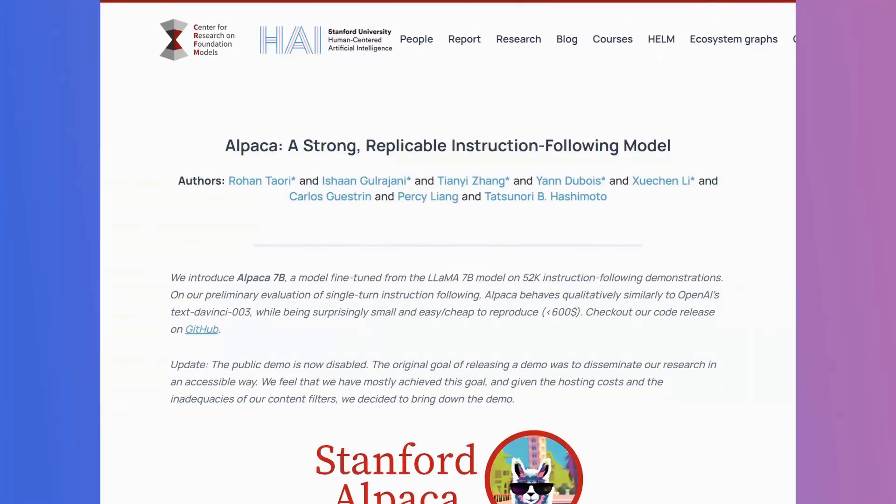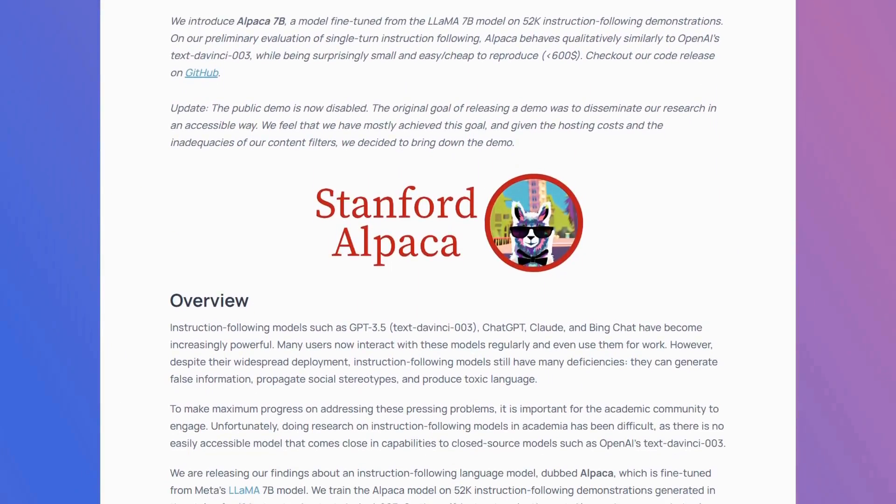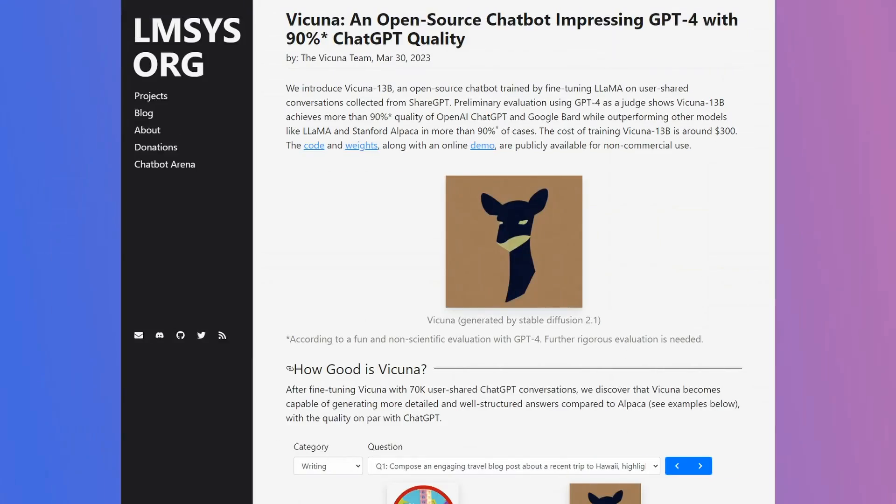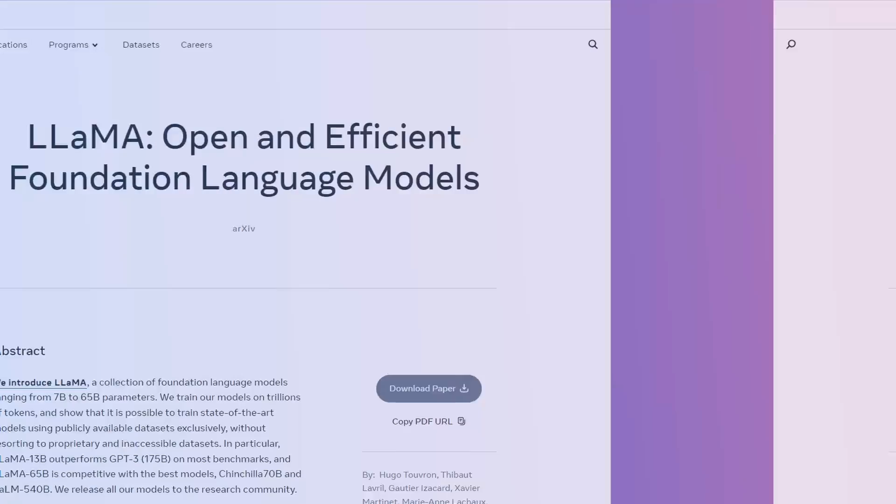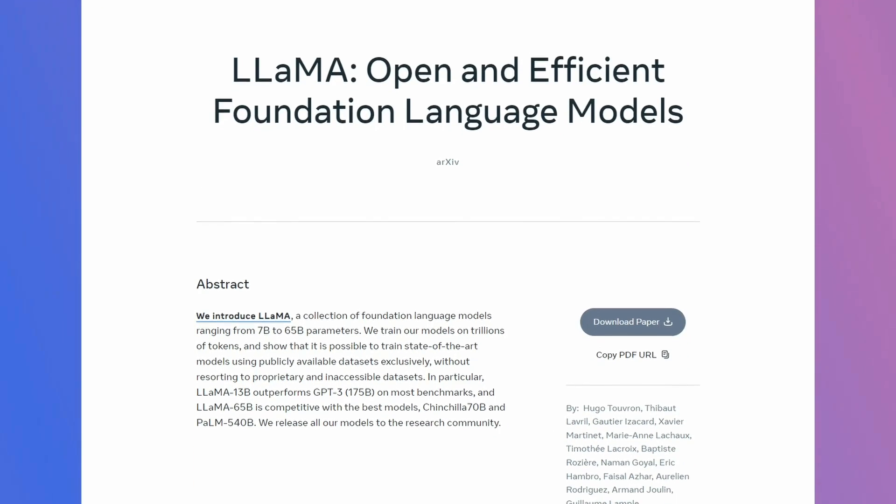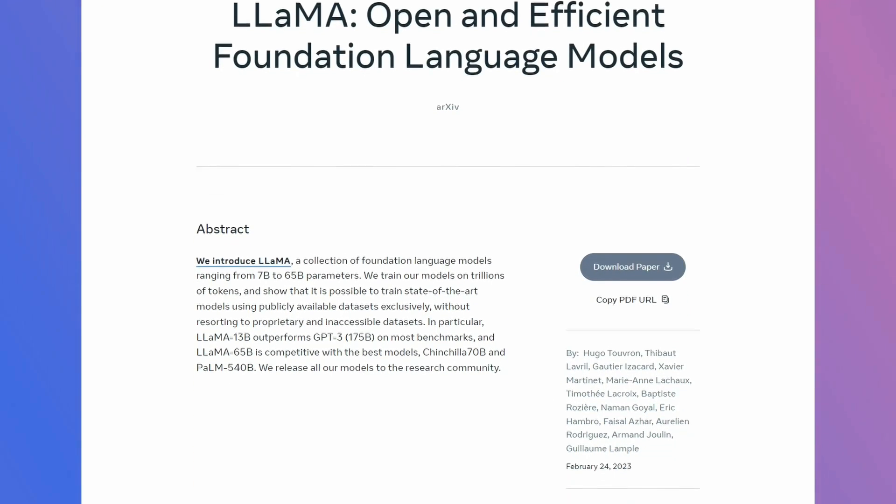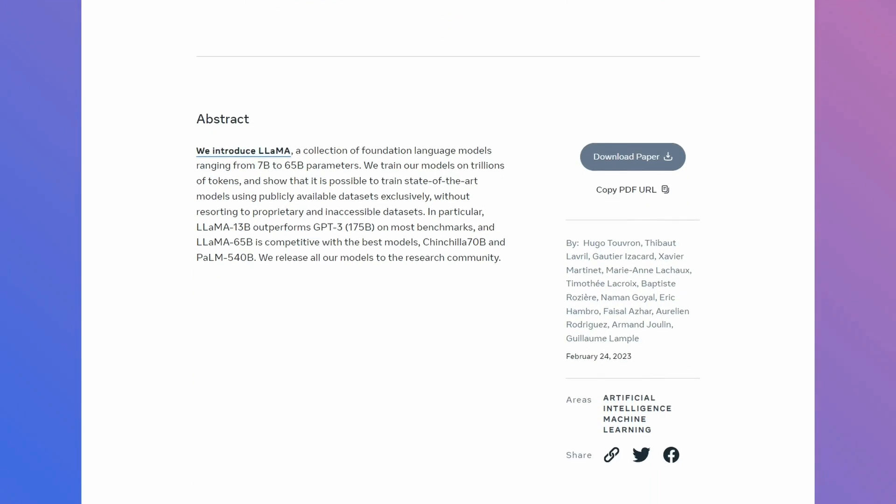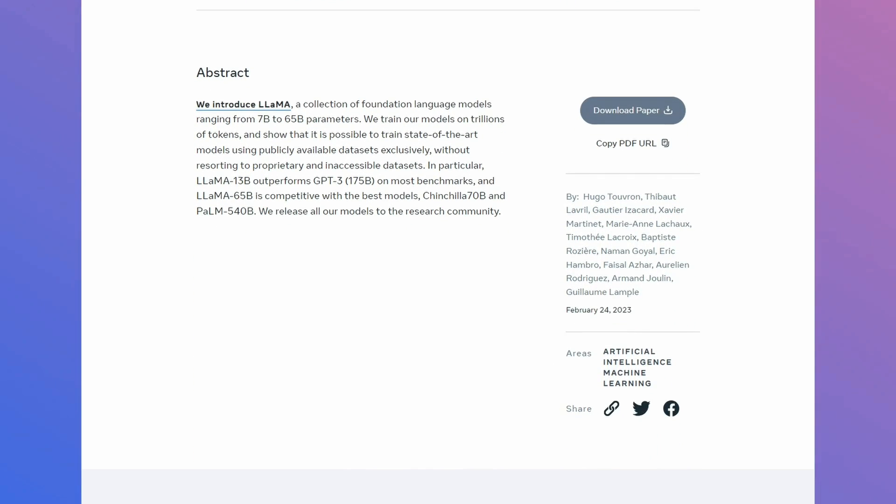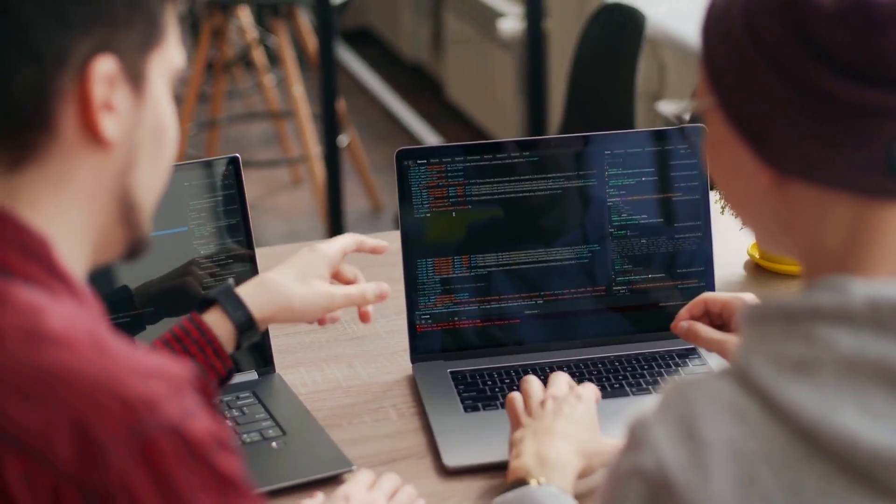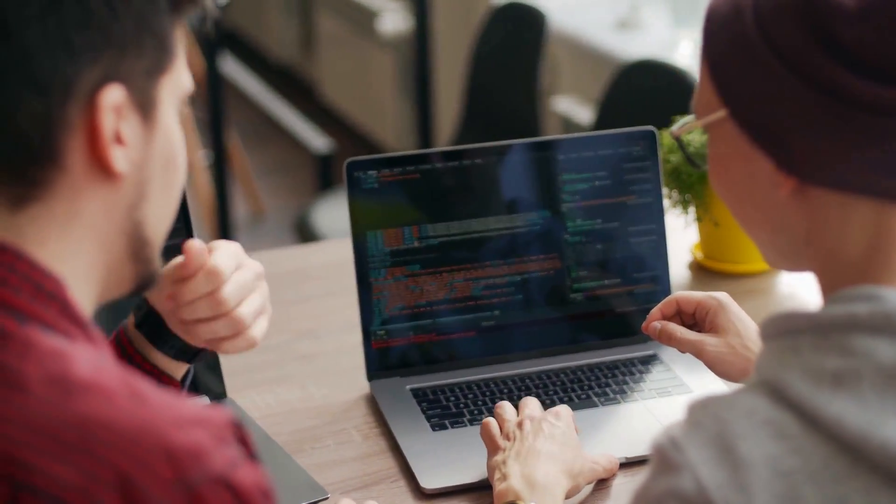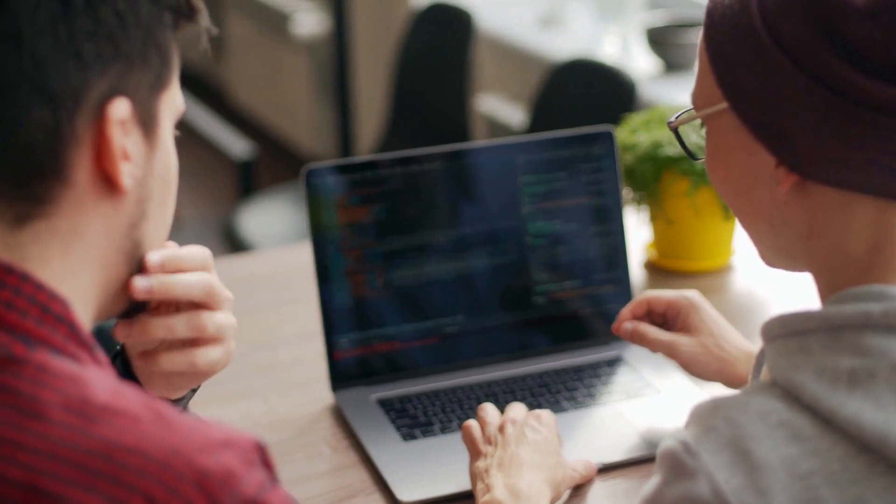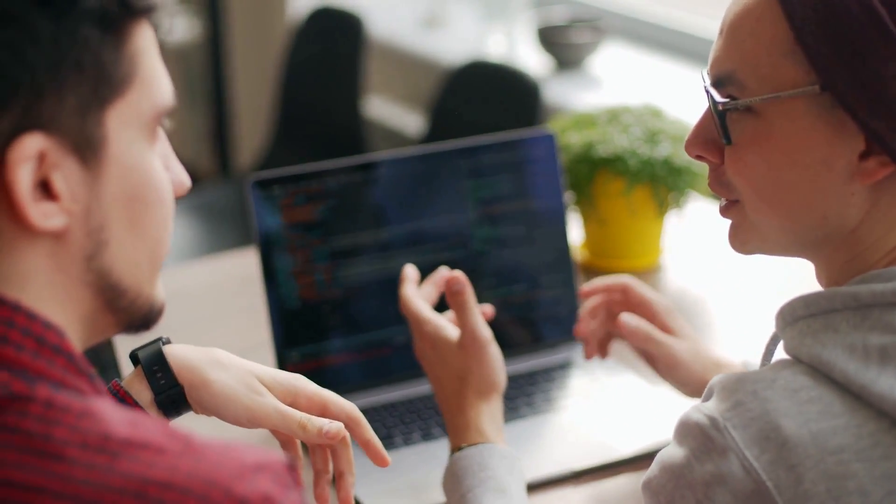After the first Llama, we saw things like Alpaca, we saw things like Vicuna, and then eventually we saw the Llama 2 model come out. And the Llama 2 model really changed everything with being a reasonably open source model that people could use, people could build on, people could do a lot of open source projects with it.